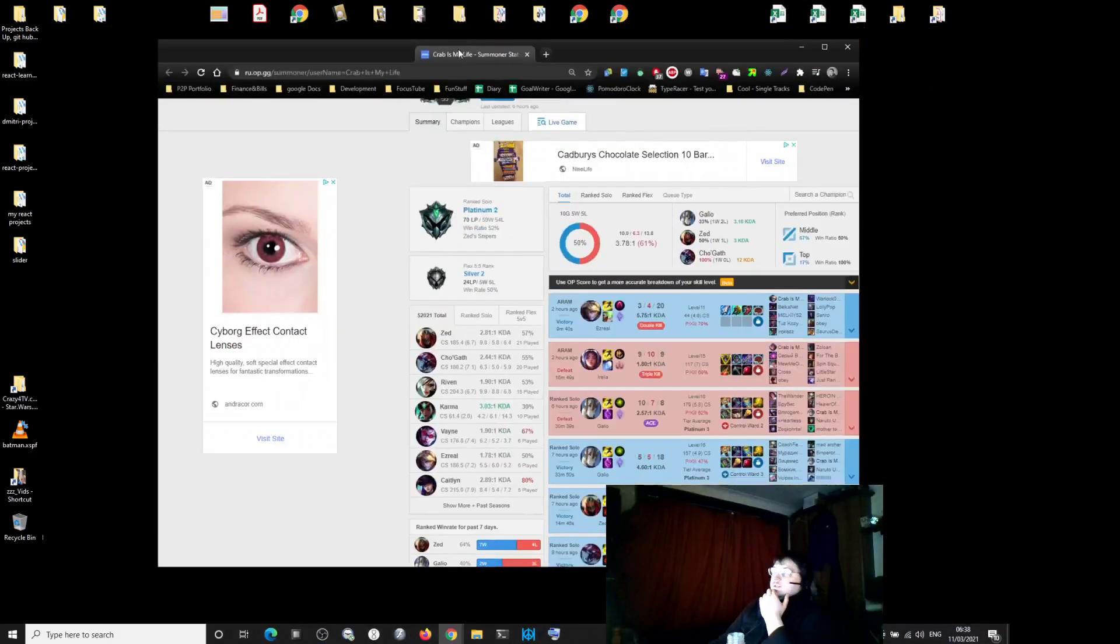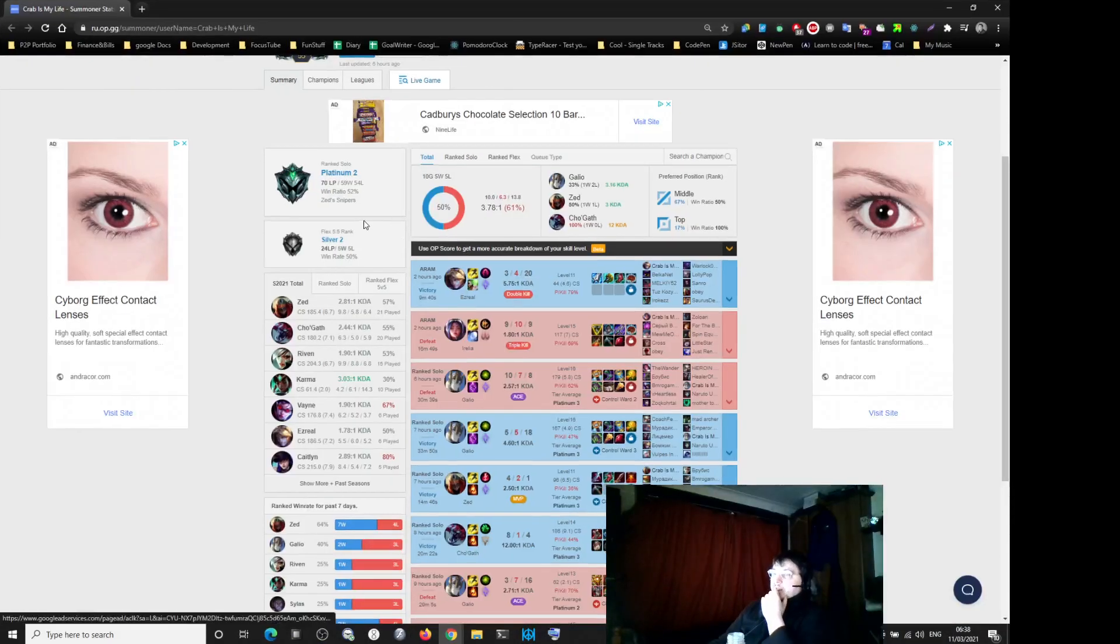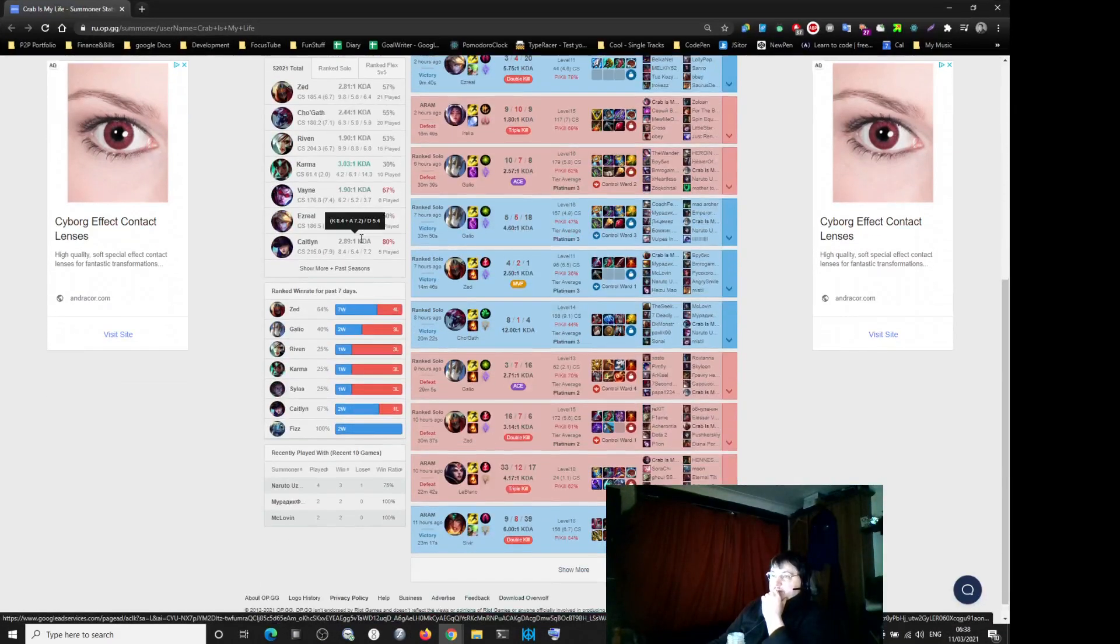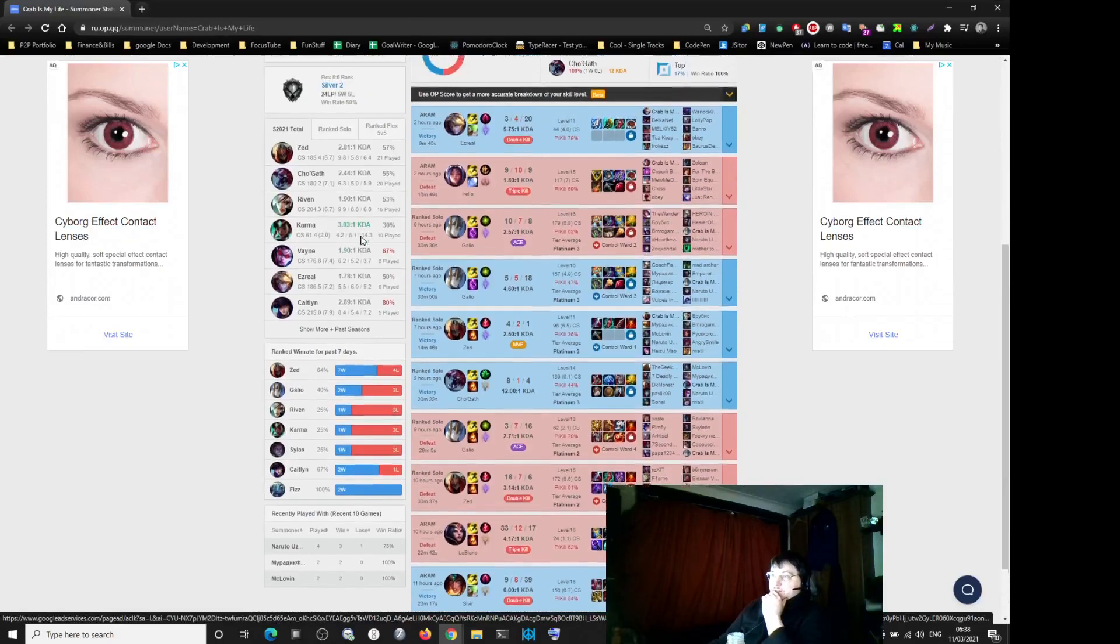Yeah, you see? Again. Crap is my life, he took Syndra but he doesn't play Syndra.